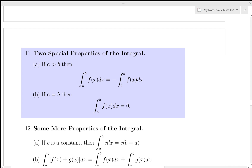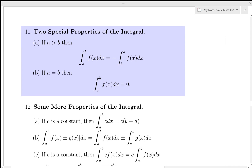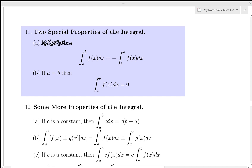Here are some special properties of the integral. If we reverse the limits of integration, a negative sign appears: integral from b to a of f(x) dx = −(integral from a to b). If the limits of integration are the same, the integral is zero — for example, the integral from 1 to 1 of f(x) dx equals zero. Imagine trying to find the area underneath a vertical line: there is none.